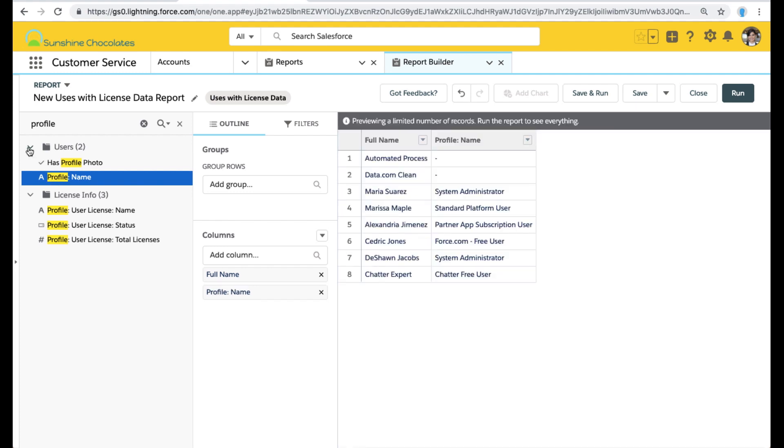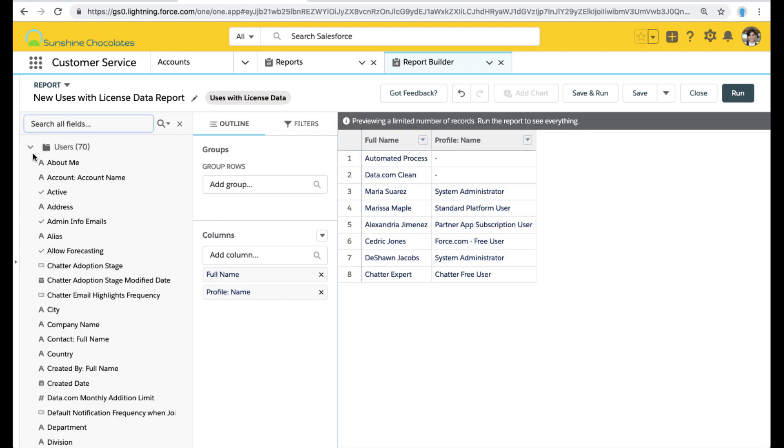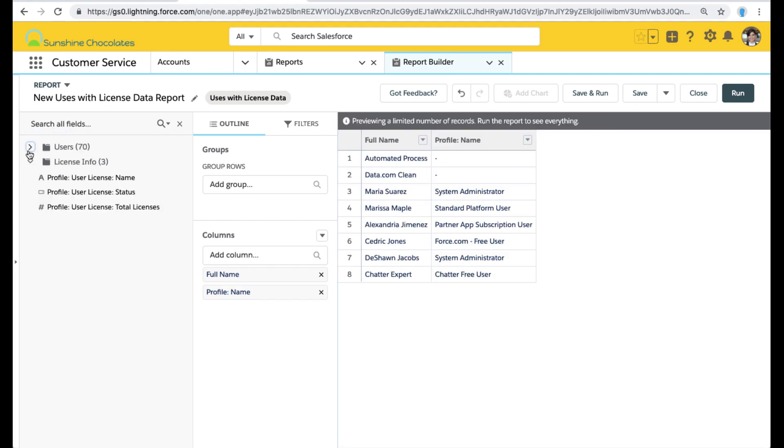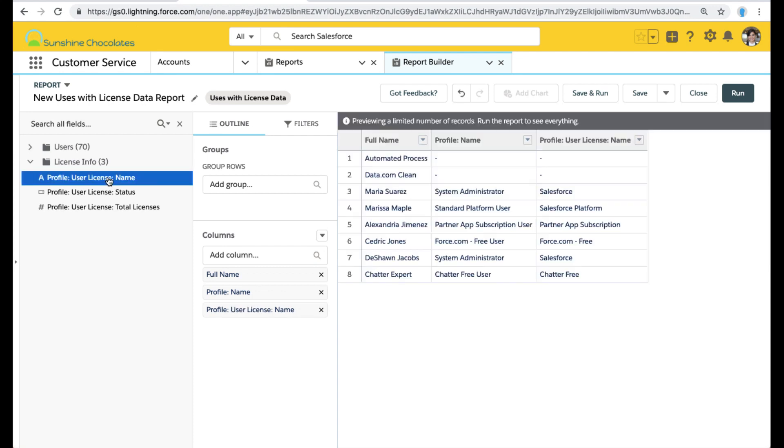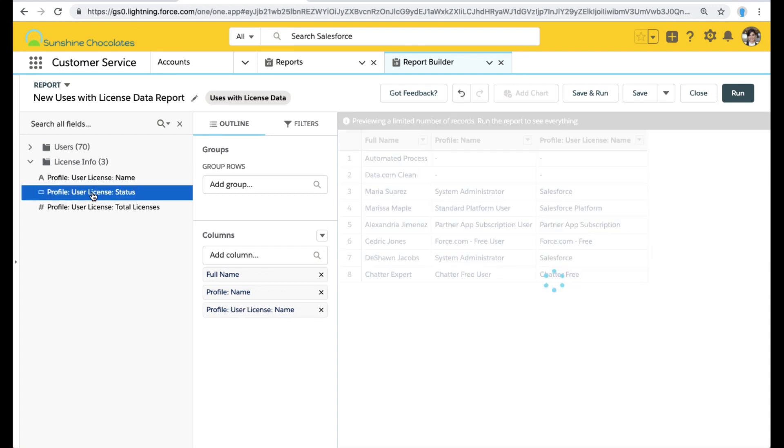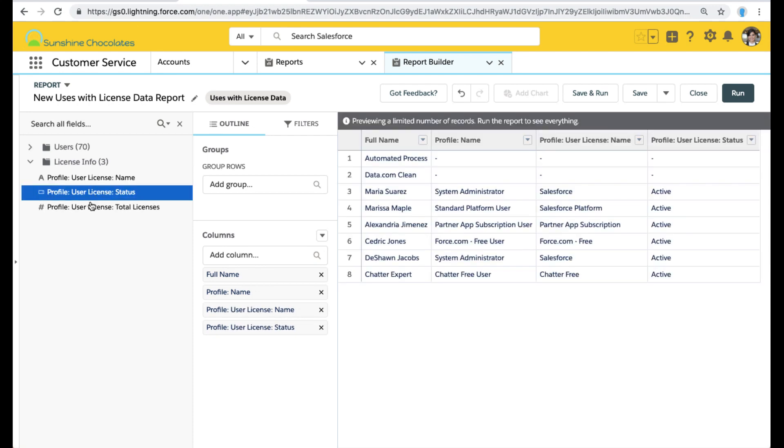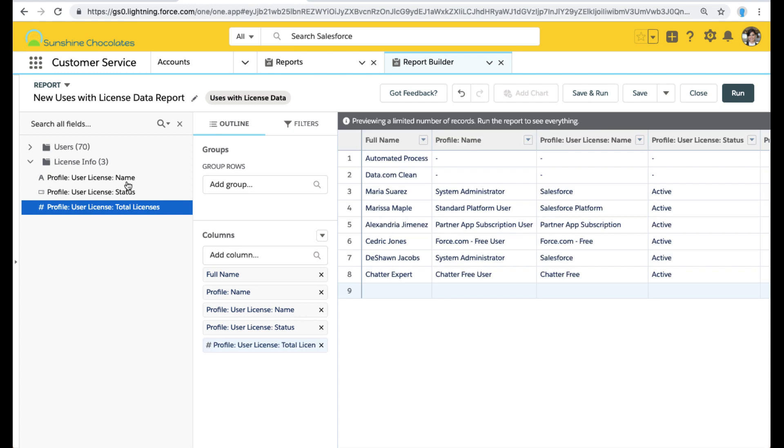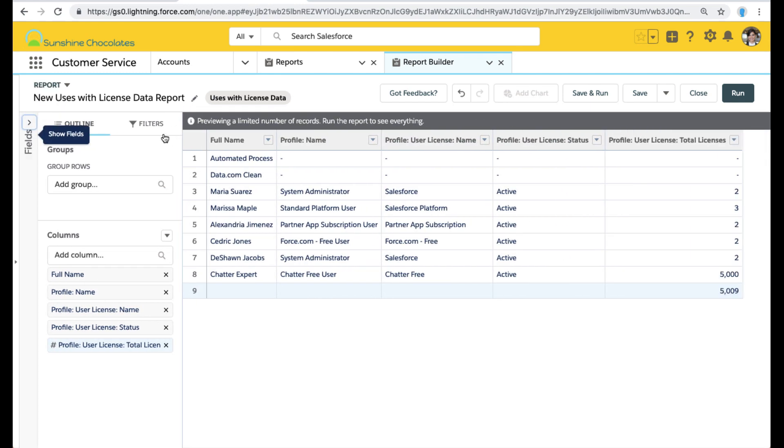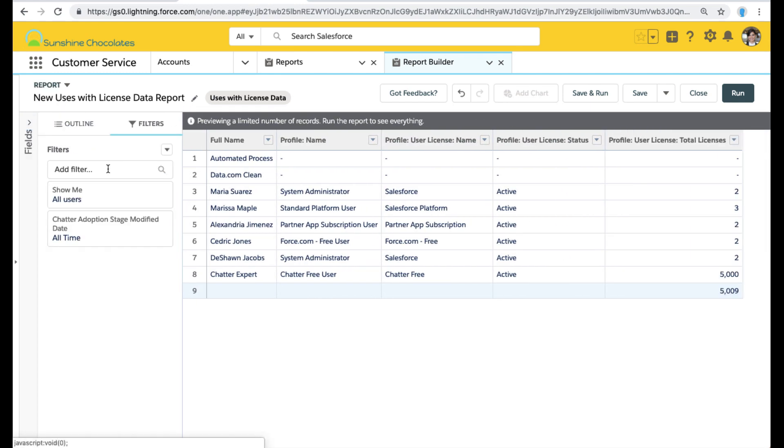But one thing that's super handy is when we created that section, we made it really easy to toggle right to that section of fields that we'd added. So I highly recommend using sections. We can go ahead and double click there to add those to our report.